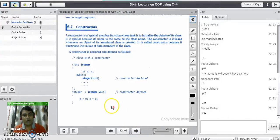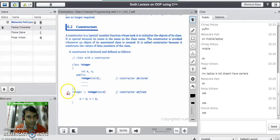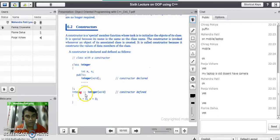Constructors do not have any return type — always. When the constructor is defined outside the class using the scope resolution operator, there is no return type written before the name of the class. Directly: class name, scope resolution operator, and then the constructor method name.